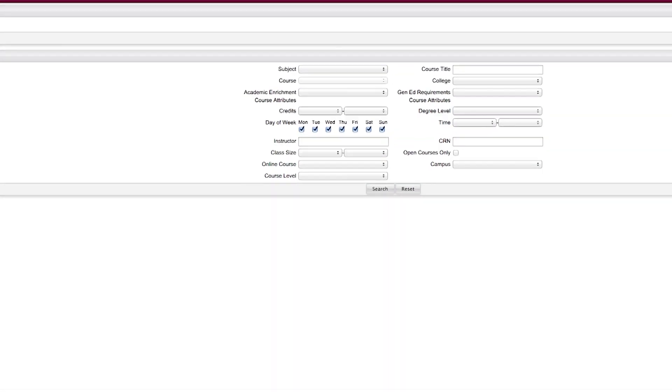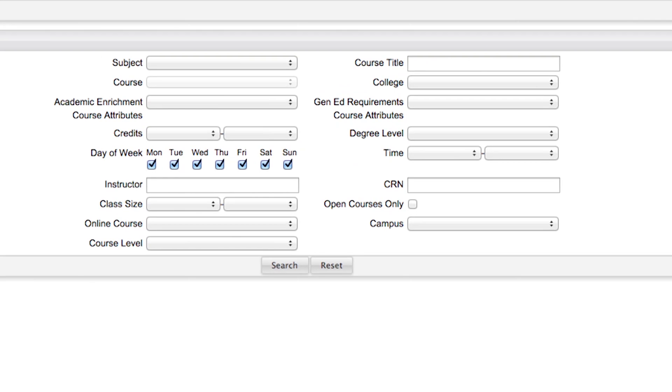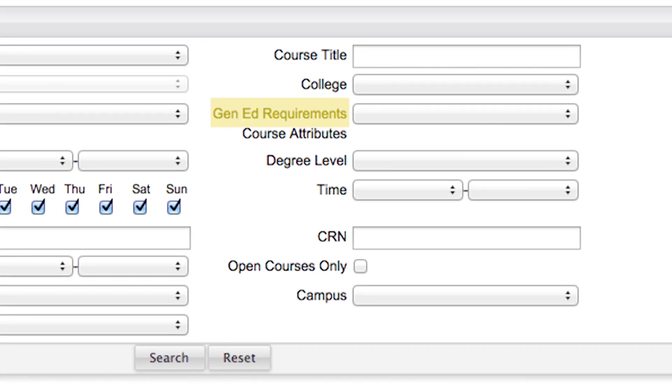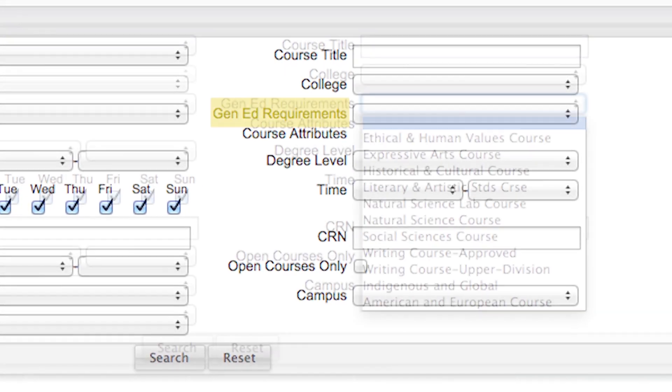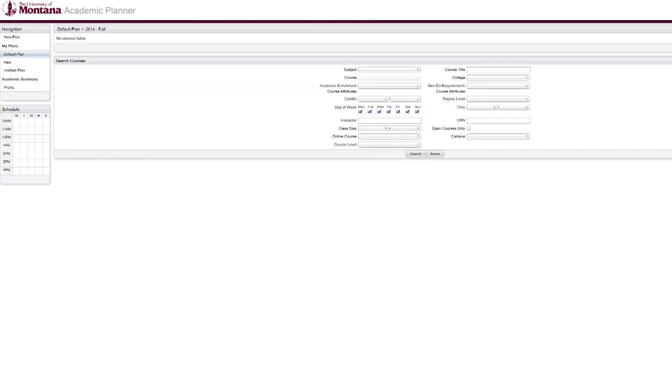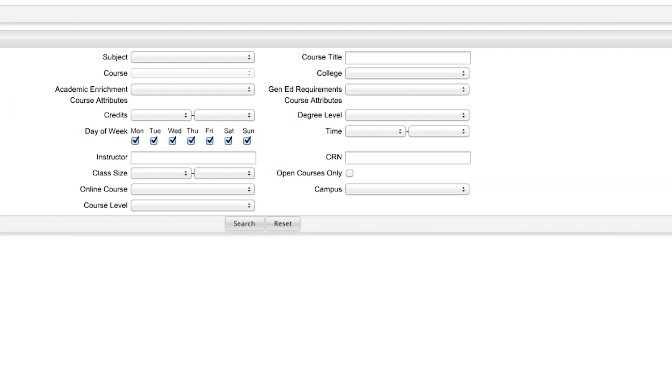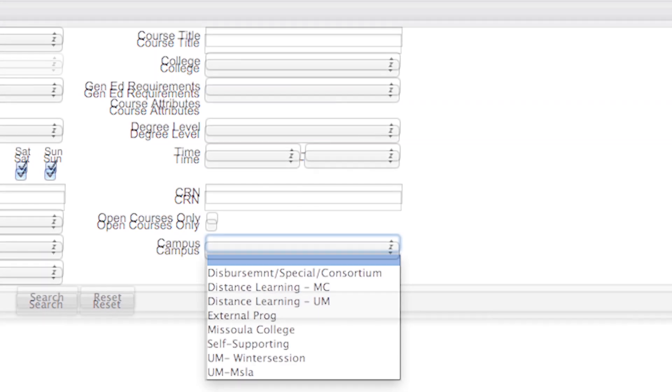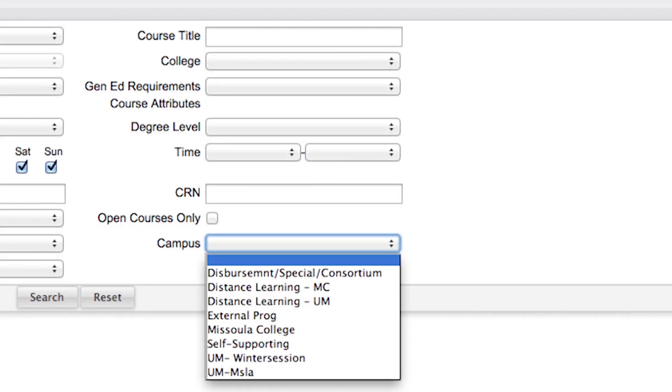One of the most effective is the General Education's Requirement tab, which lists classes that fulfill specific Gen Ed requirements. You can also narrow down courses using the Campus tab, which shows courses offered for distant students or those studying at Missoula College or the Mountain Campus.